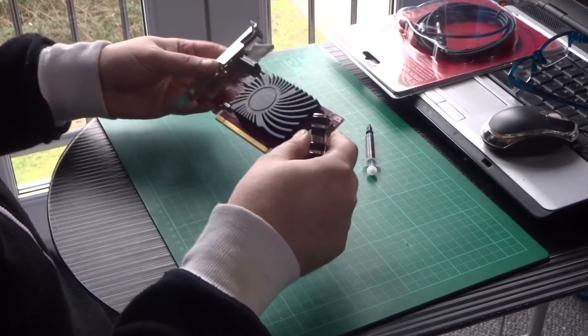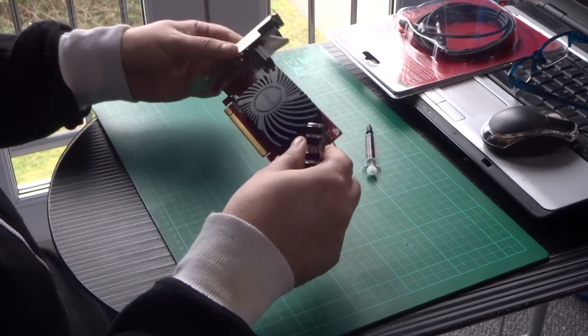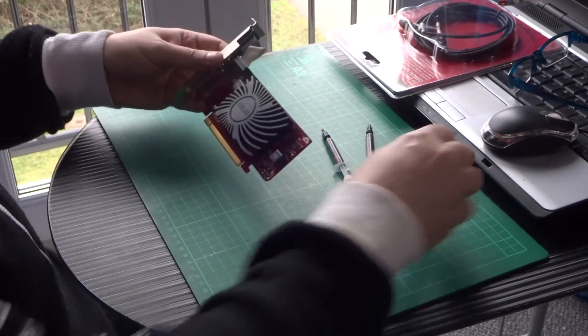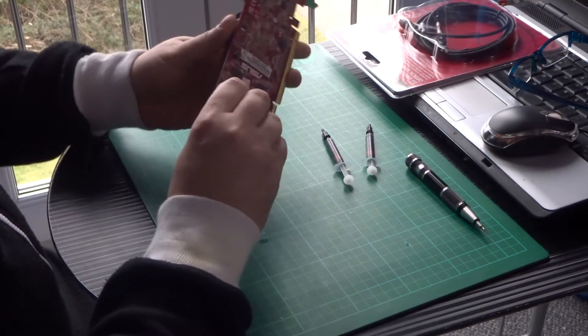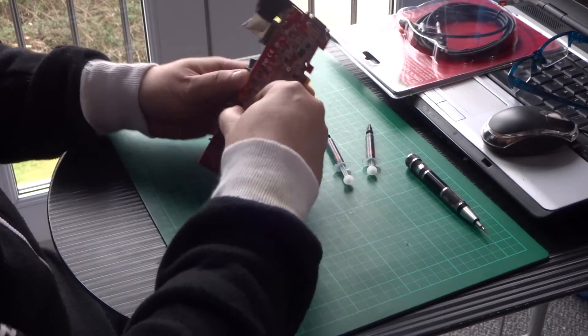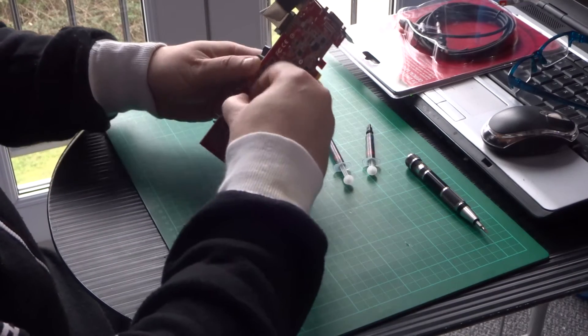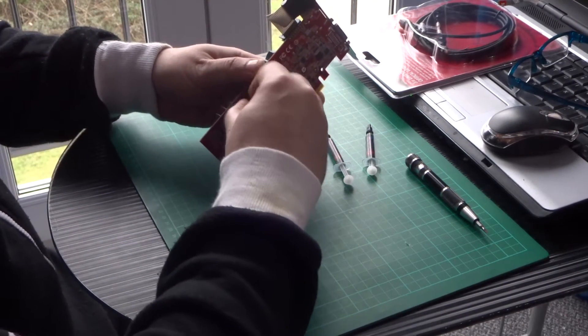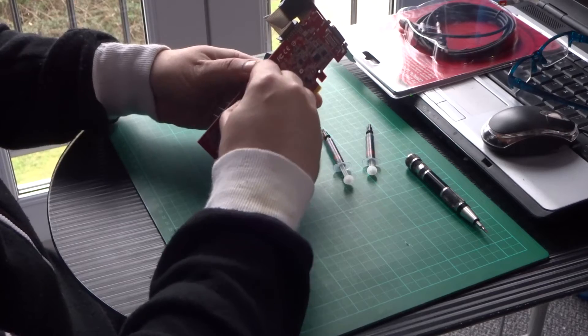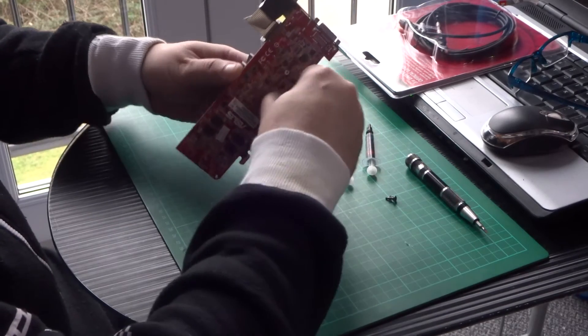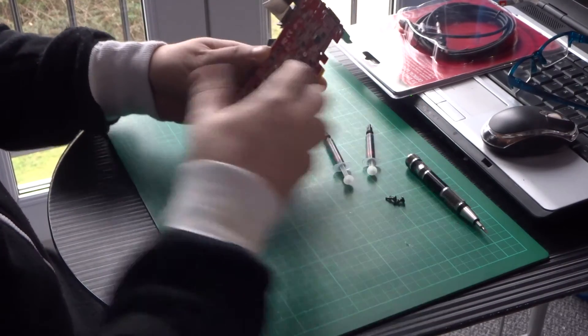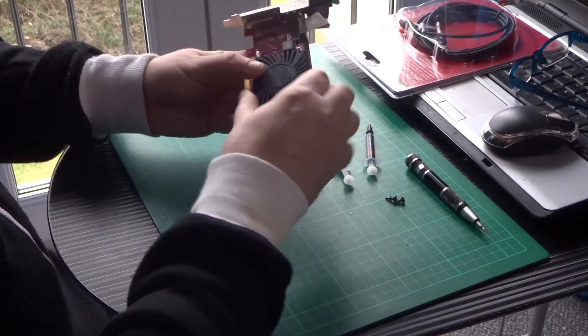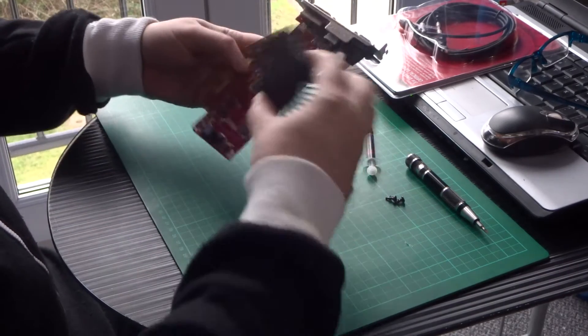But there is a simple cure for this. And all you do is simply, I've already took this off so this will be quick, just take the heatsink off, turn it round and it will fit in that way.